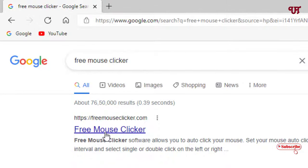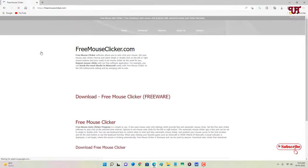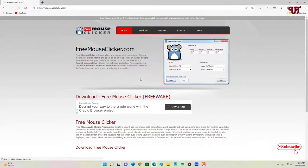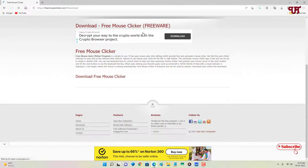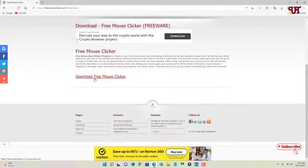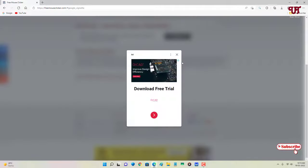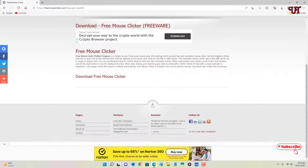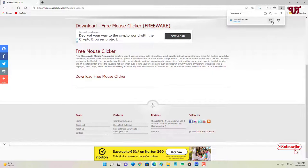Now you will see its official website. You can see here at the top, Download. Just click on Download and you can see here below, Download Free Mouse Clicker. Just click on it to download this application. After a few seconds, the file has been downloaded.